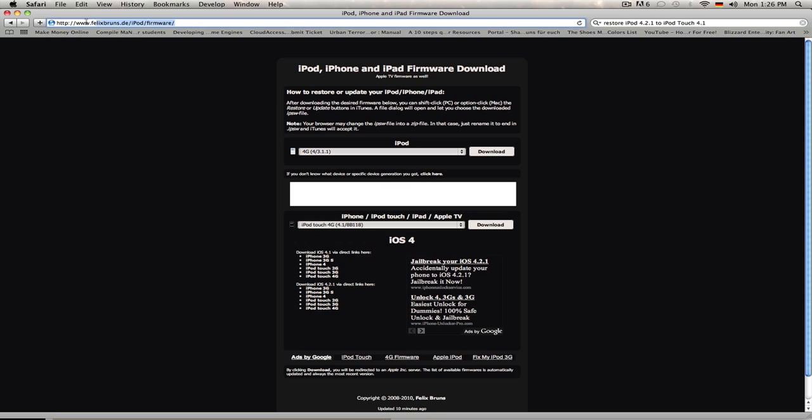You go to this website: felixbruins.de/iPod/firmware/. I'll put it in the description and on my blog.